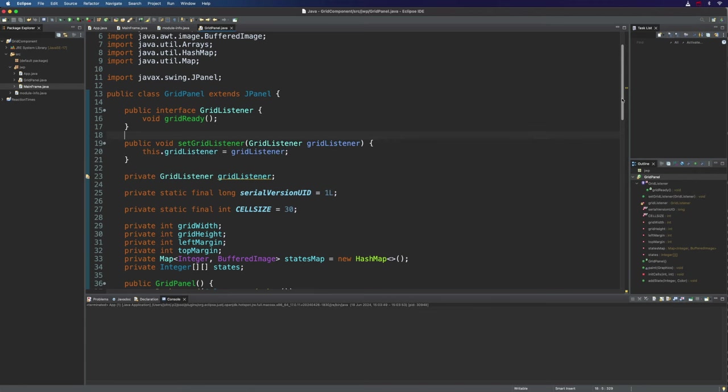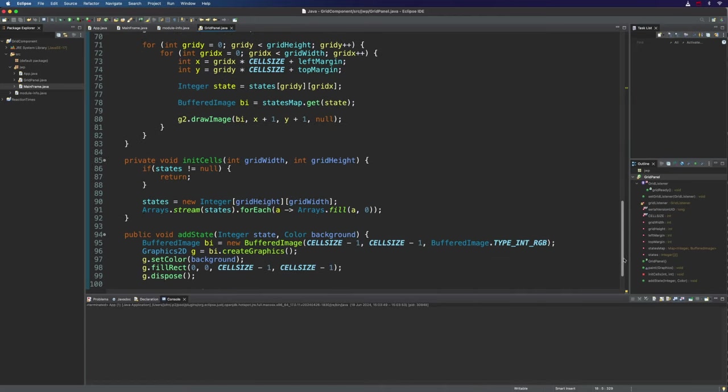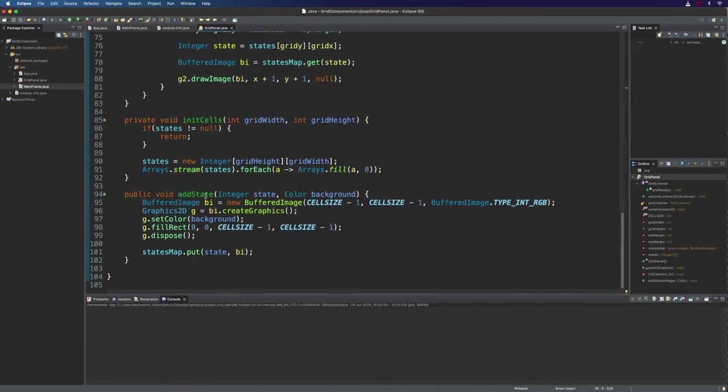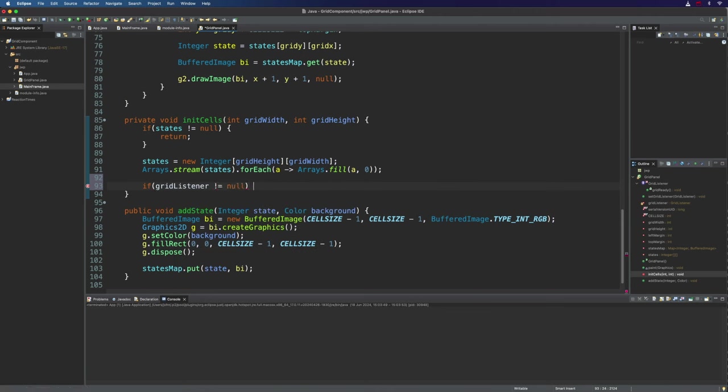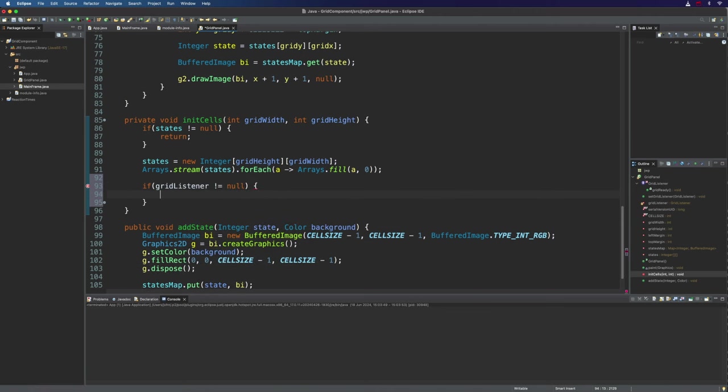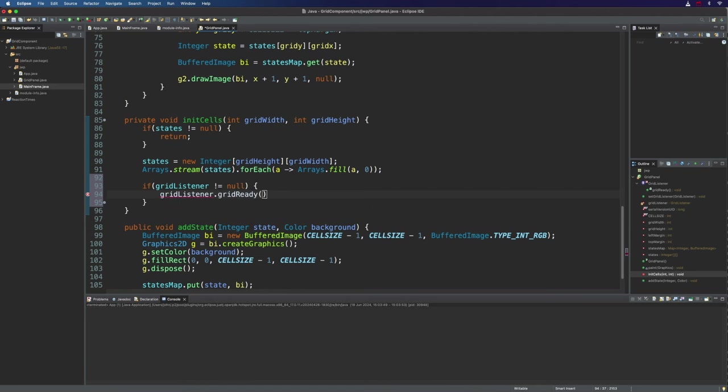Now what are we going to do with that gridListener? Well when we have initialized that 2D array that we're interested in setting values in representing the states of each of these grid cells, that happens in initCells. When we've done that if there is a listener we want to notify it that the grid is now ready. So let's say if gridListener is not equal to null, then gridListener.gridReady.